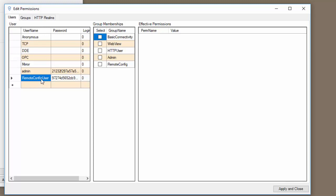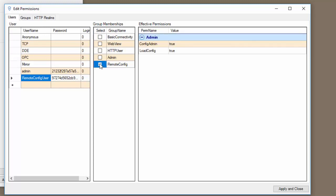We've given it a strong password. And the next step is to enable the different groups that this user will be in. The user needs to be part of the remote config group, which will add both config admin and the load config ability.